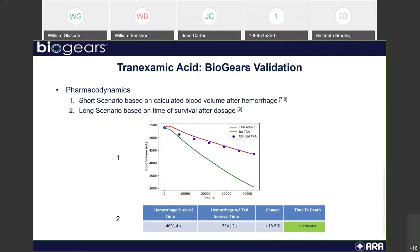Looking at the pharmacodynamics, we have two different scenarios. The first compared blood loss over 12 hours with two patients who had moderate hemorrhages — our BioGears results match clinical values fairly closely, particularly in the long term. The second is a longer scenario based on time of survival after dosage, and the time of survival does increase with the TXA dosage.